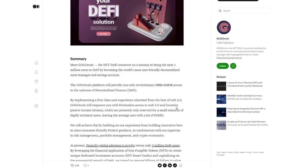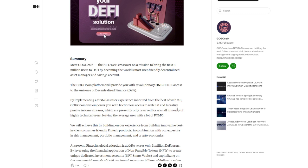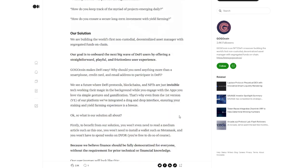I wanted to give you a little bit more information about gogocoin. This is looking to be an extremely user friendly way to manage your assets as far as NFTs go and other finances. So their main goal here is to provide a one click access into DeFi. And you can read more about this on their medium page. But I wanted to highlight their solution. And it says they want to build the world's first non custodial decentralized asset manager with segregated funds on chain. So I think this is amazing. I just wanted to point this out because this project is definitely beyond just a trading card game. This is just the beginning for this project, really.